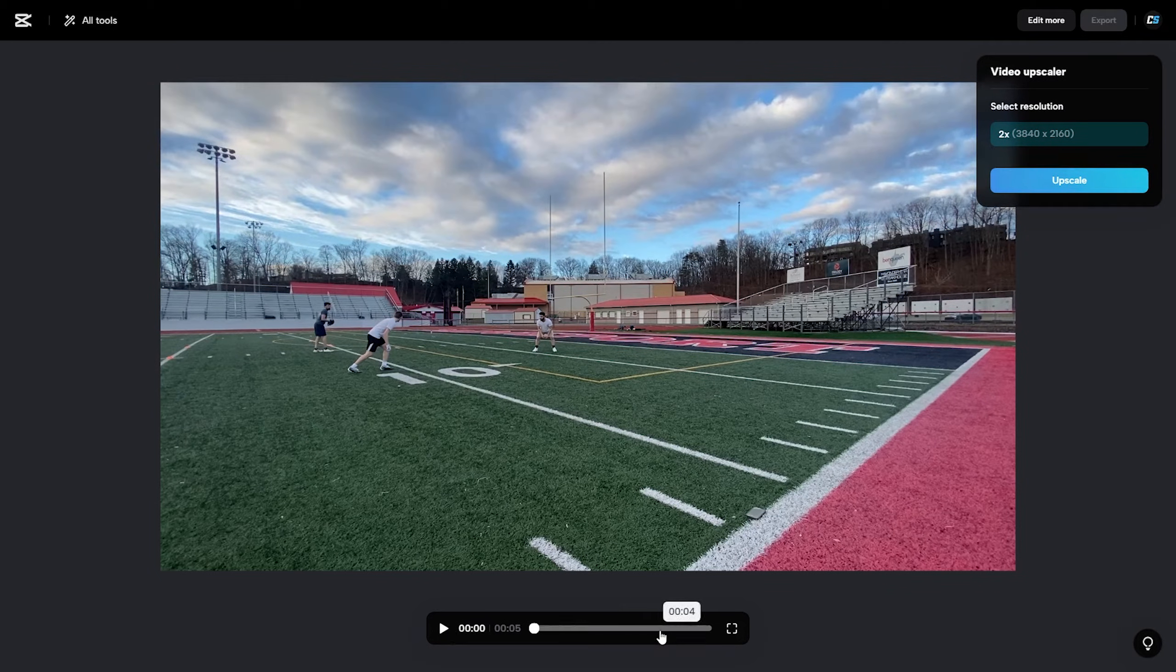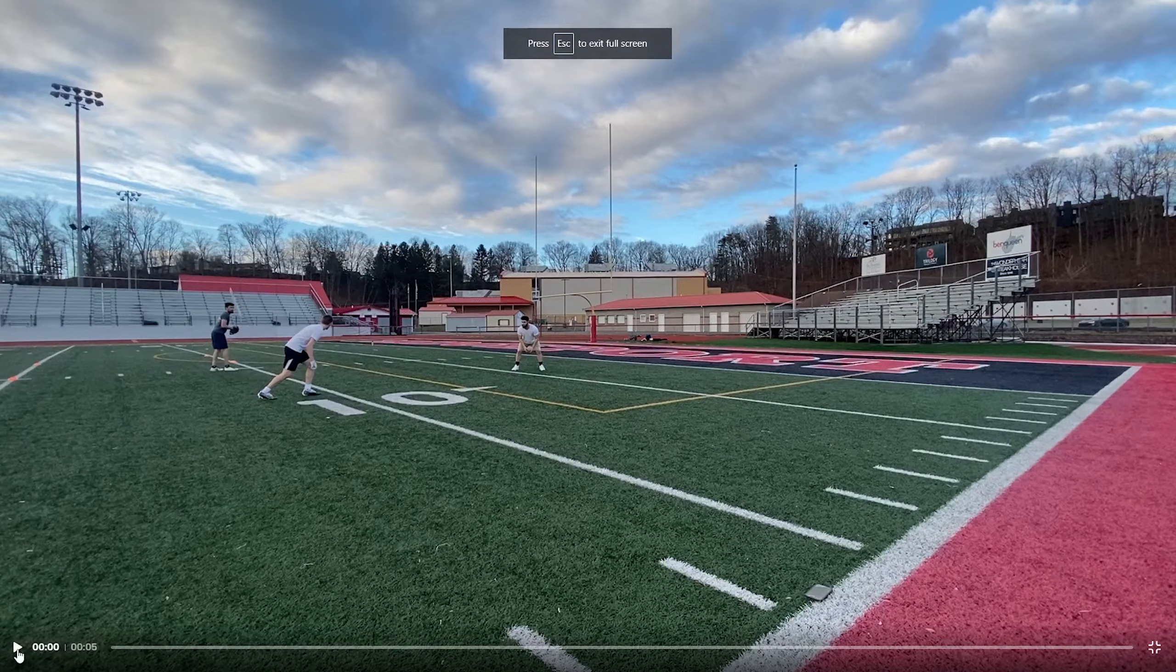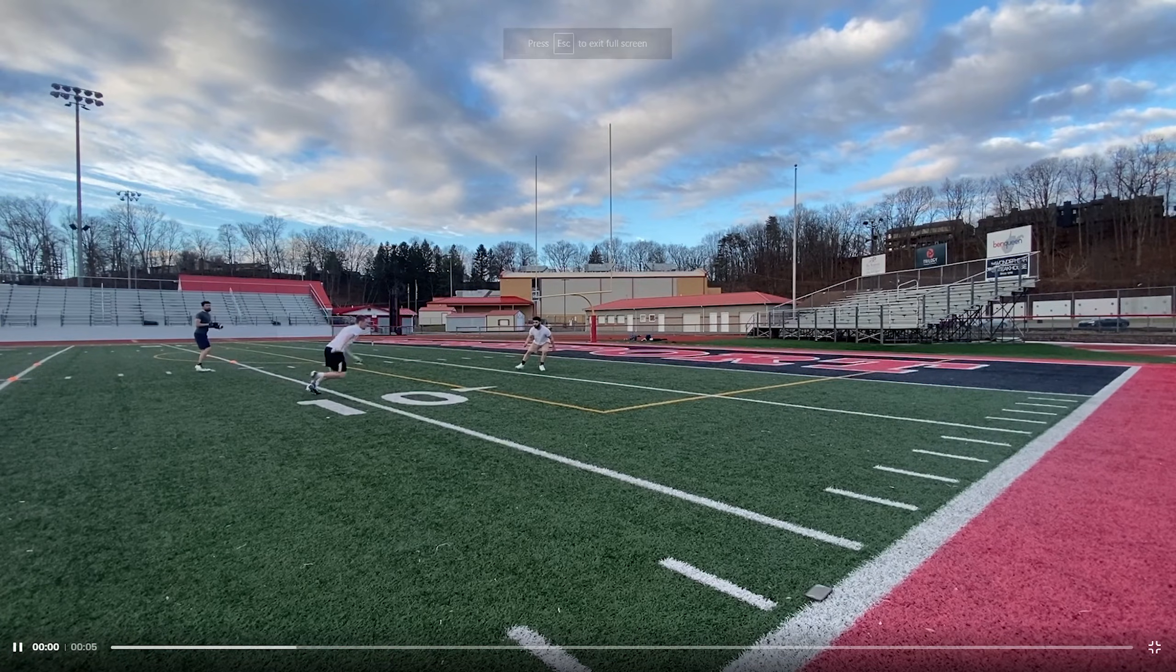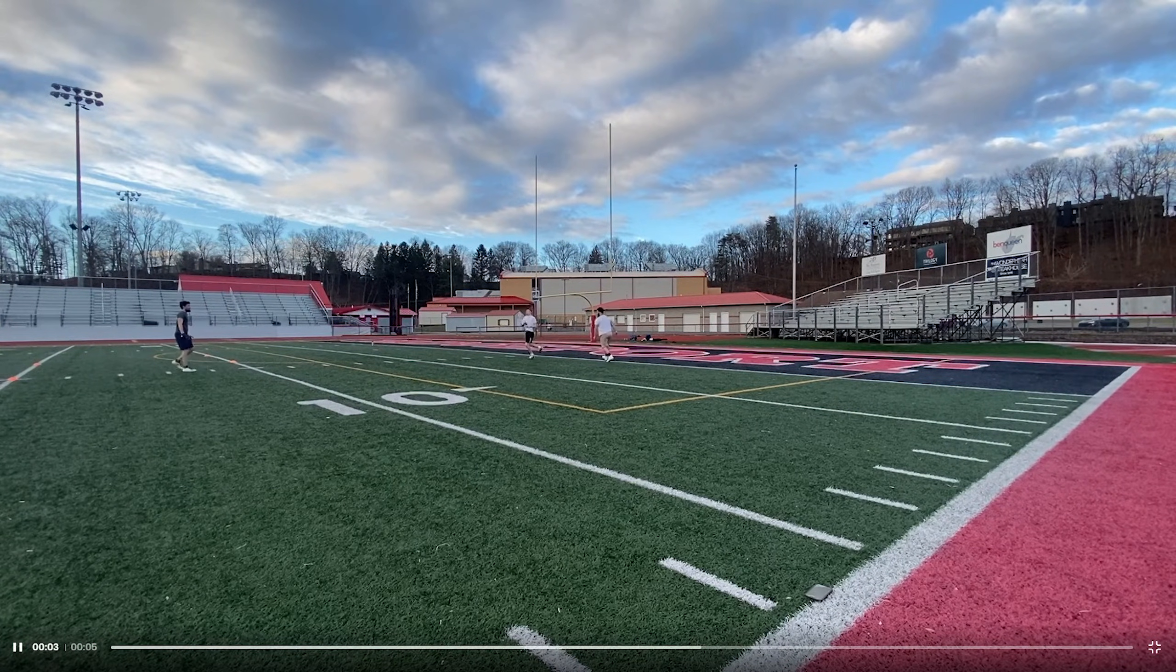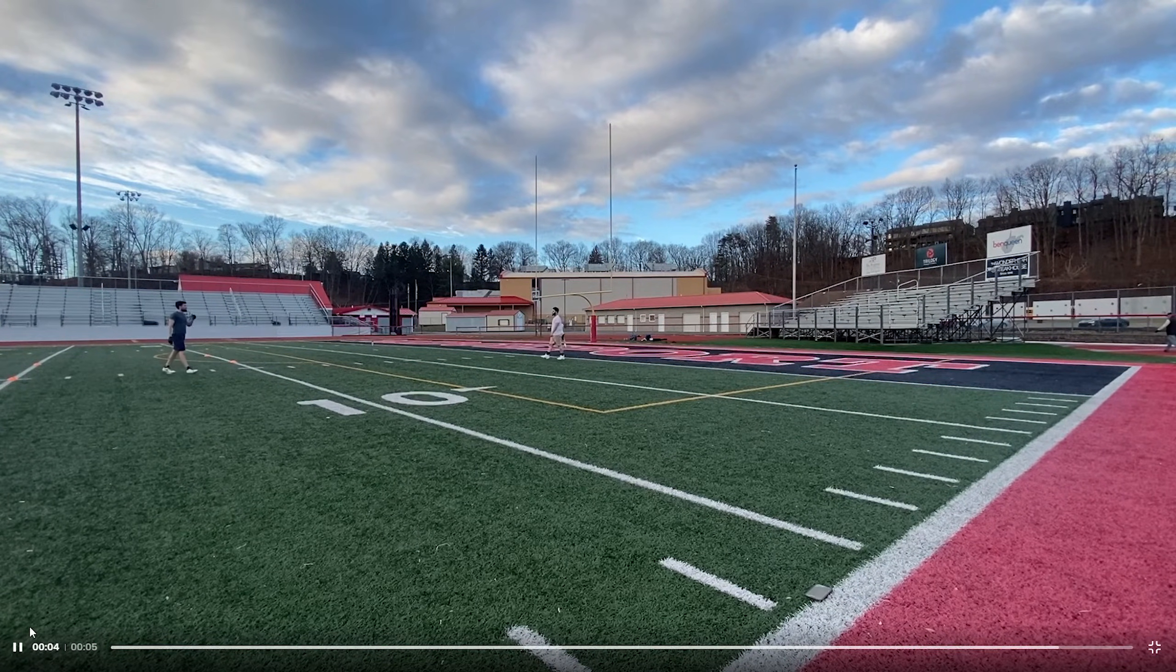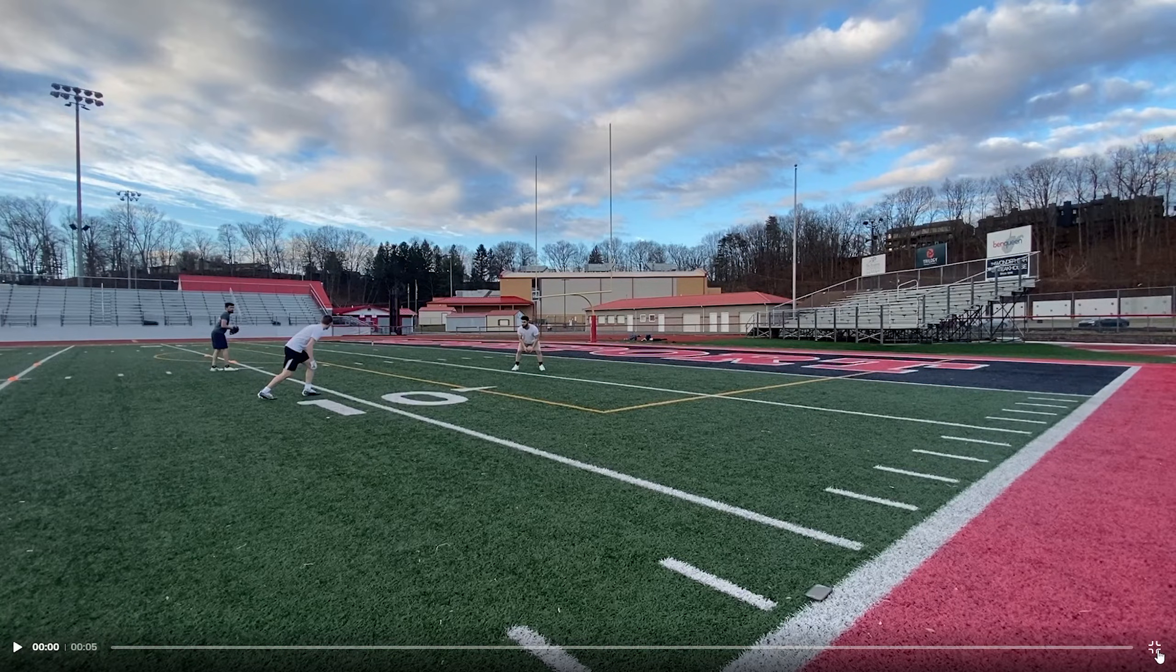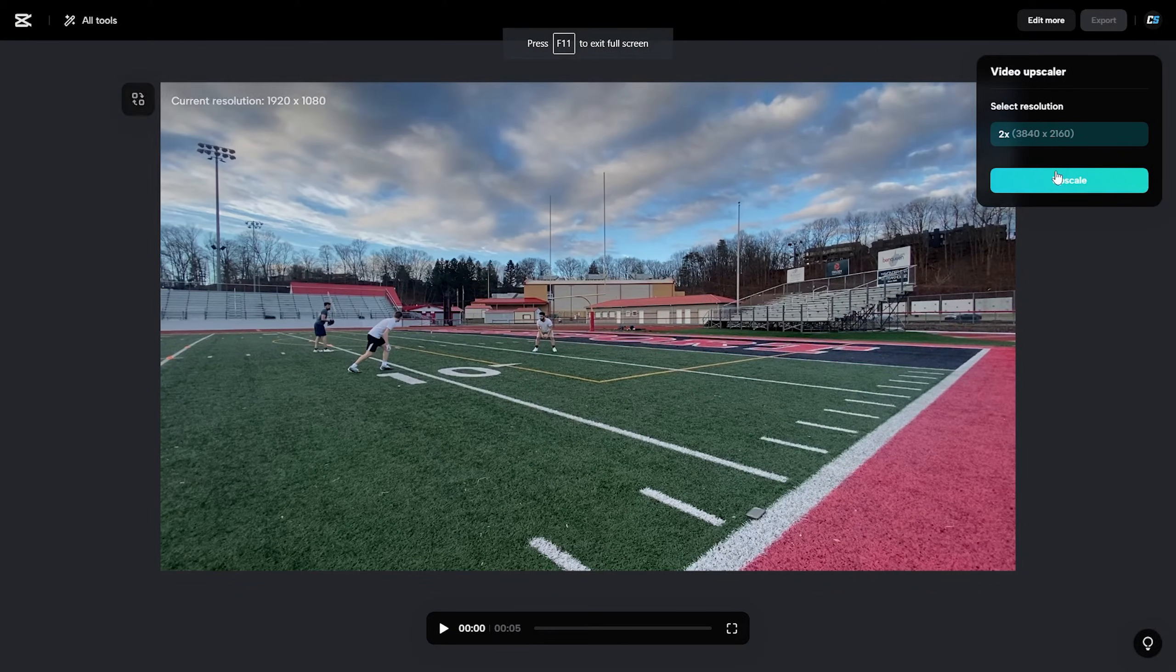Actually before I upscale it, I'll just give you one full screen playthrough and you can see what this video looks like normally. It's a decent video, some good color, some good range. It was filmed on an iPhone I believe, so it's not bad. It's definitely good 1080p footage.